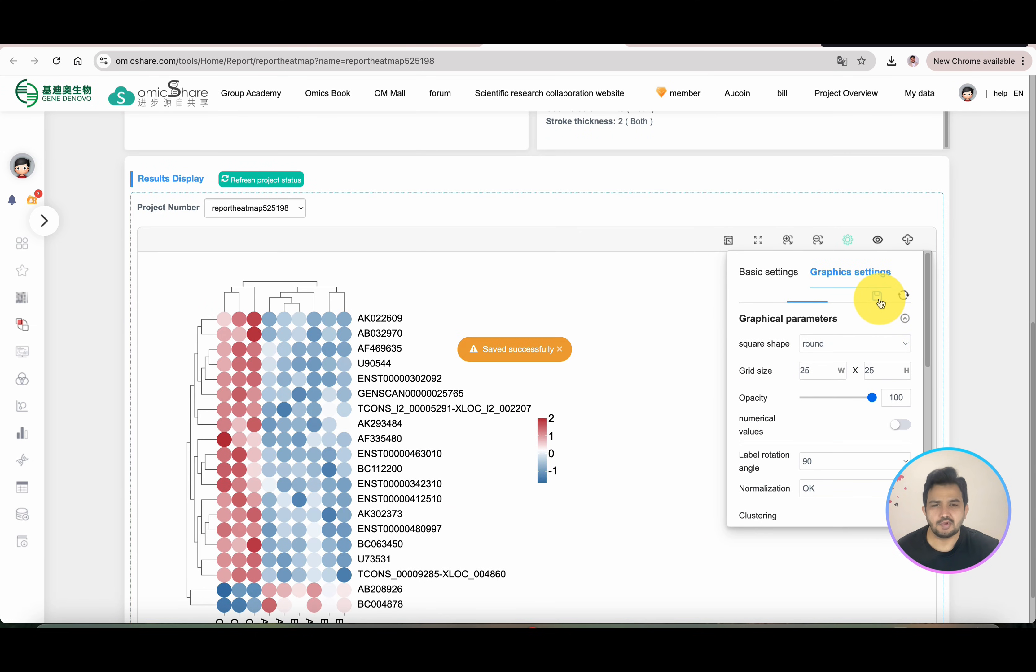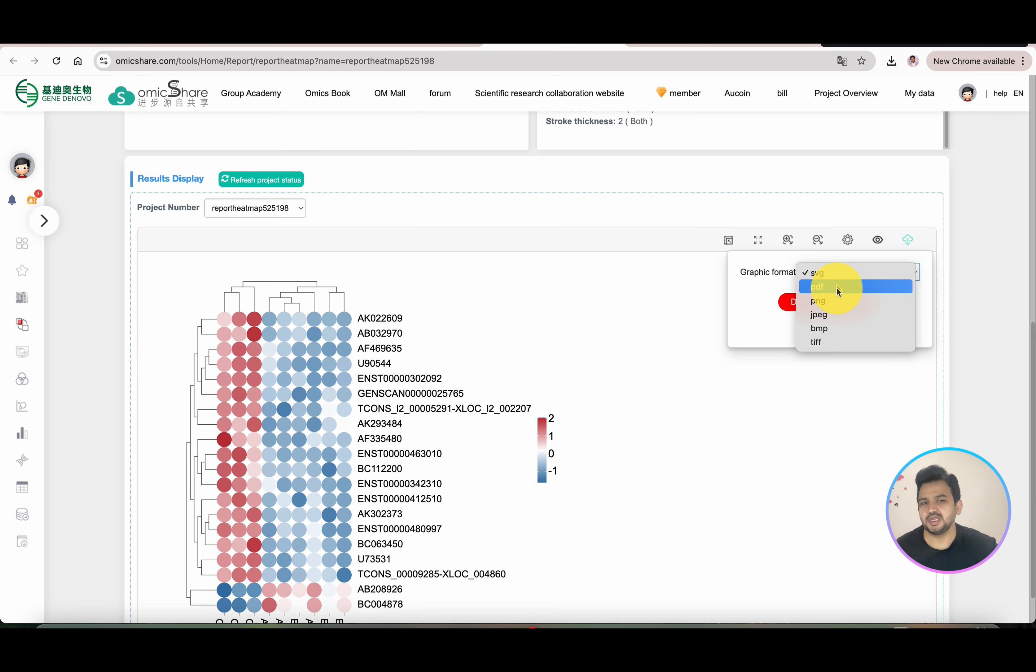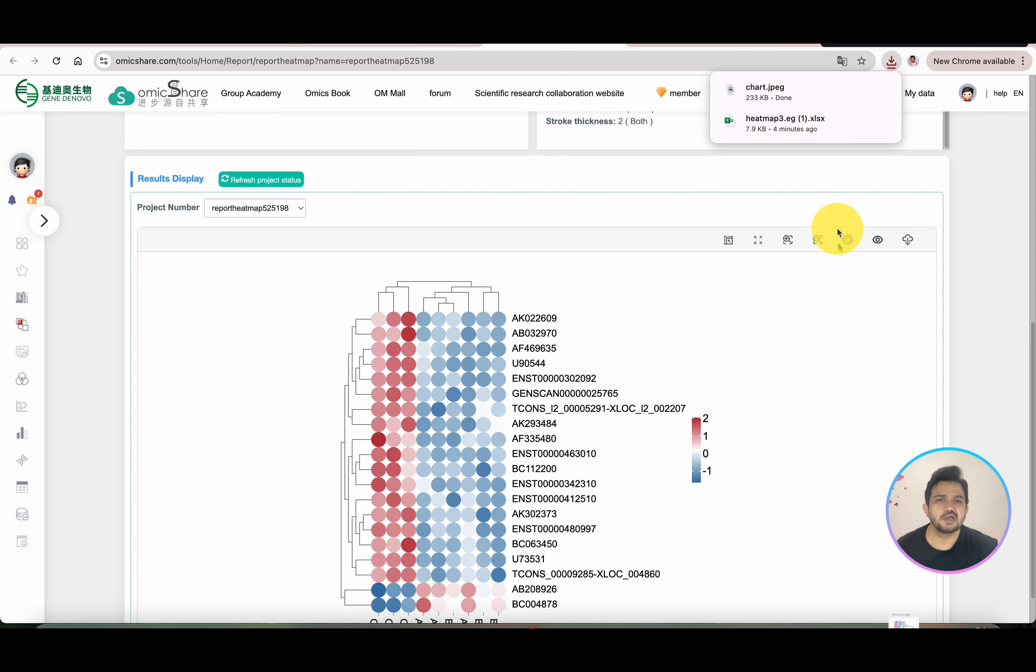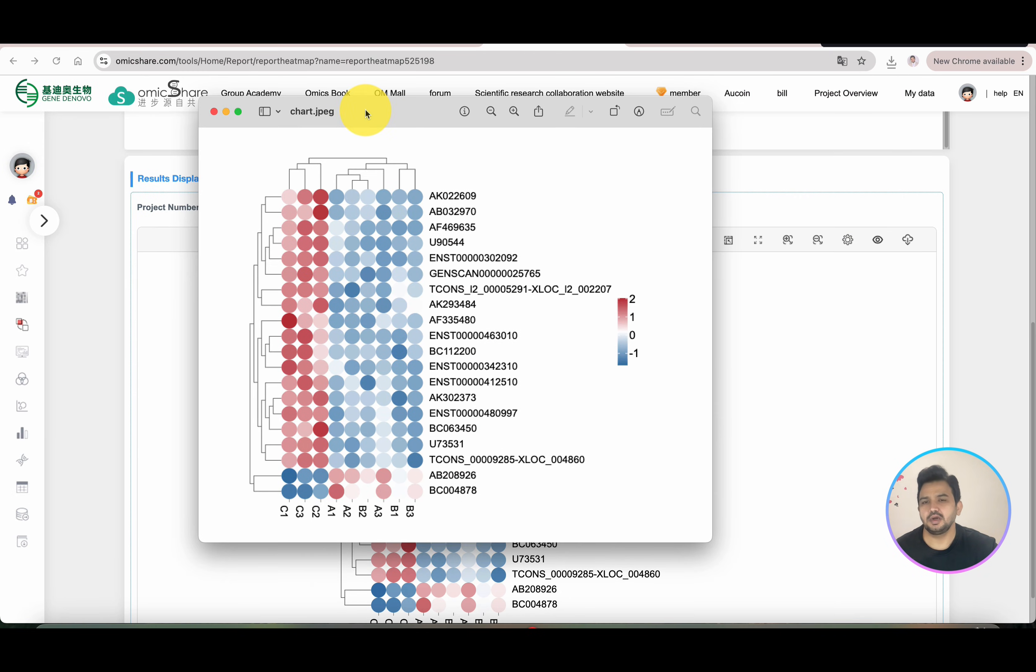Once you have completed everything, you can simply go with the Save option. Once you click on Save, it will ask you to download. The graphic can be downloaded in the form of PDF, PNG, or JPG. For this example, we can download it as JPG. We will simply click on Download Graphics. Boom! You see, our heat map is ready.